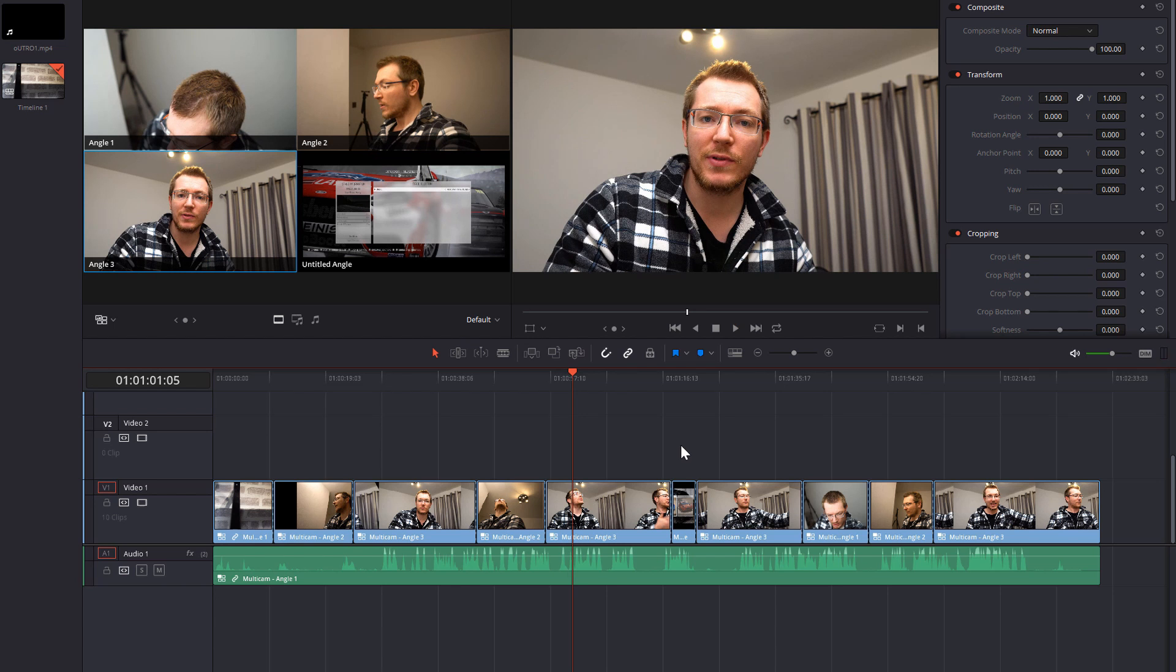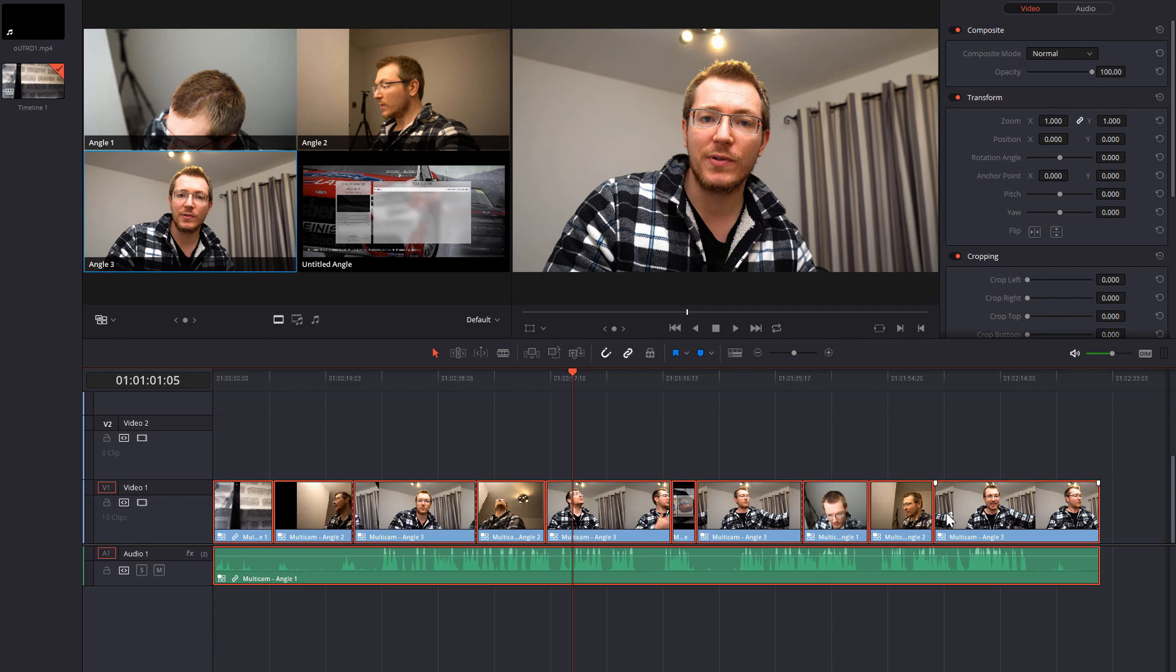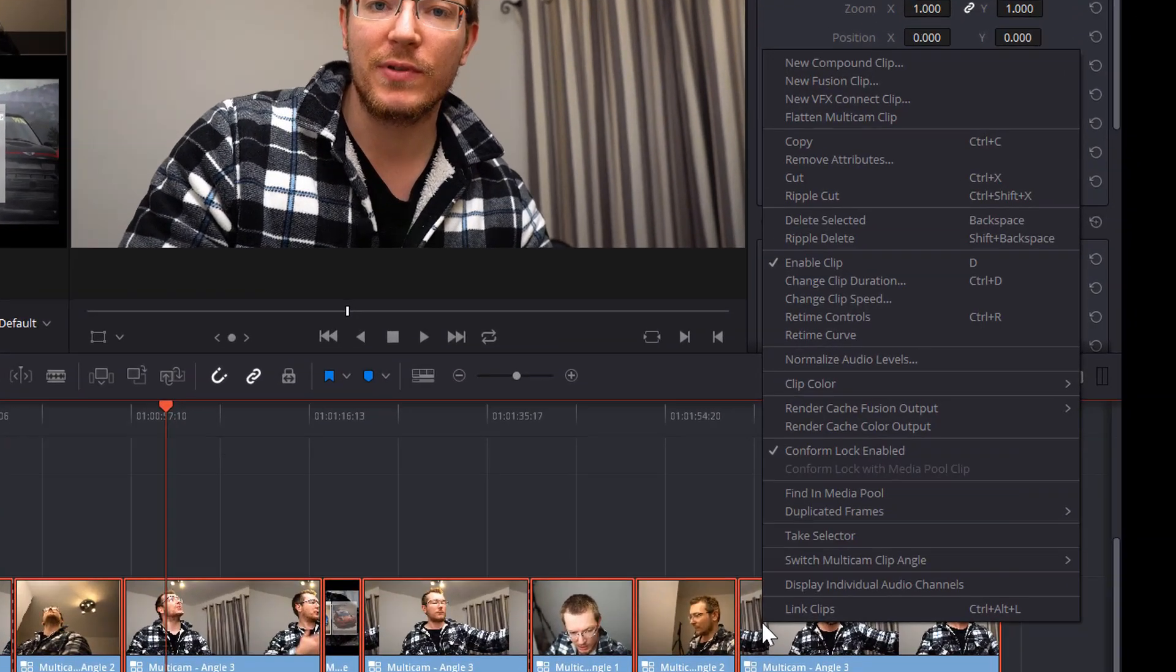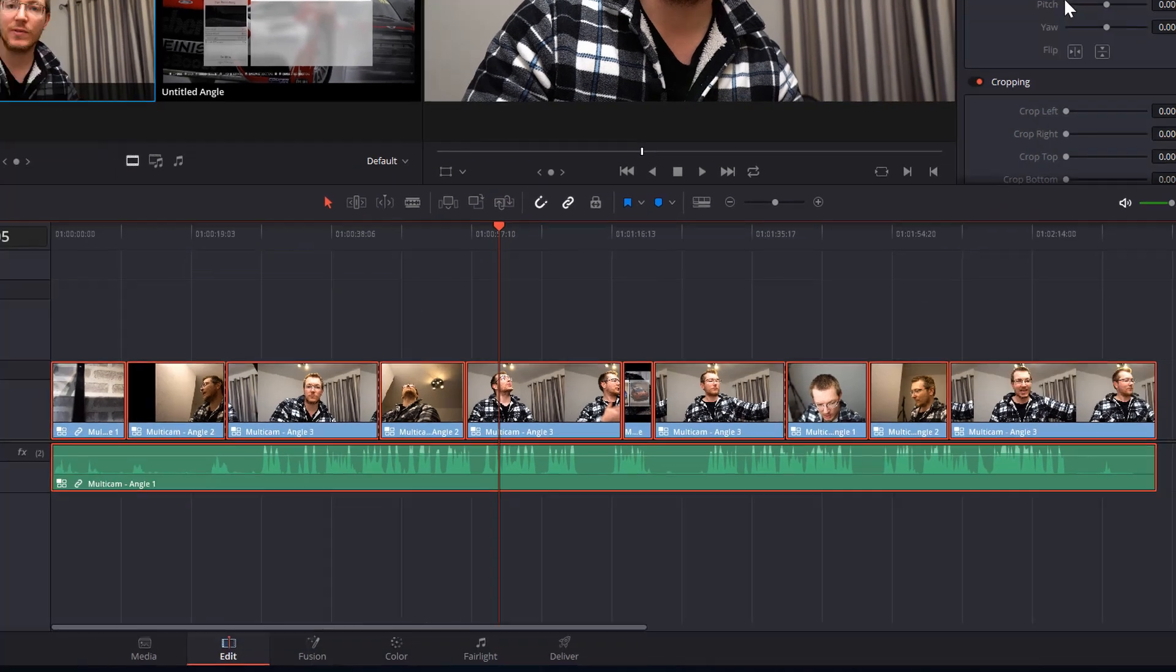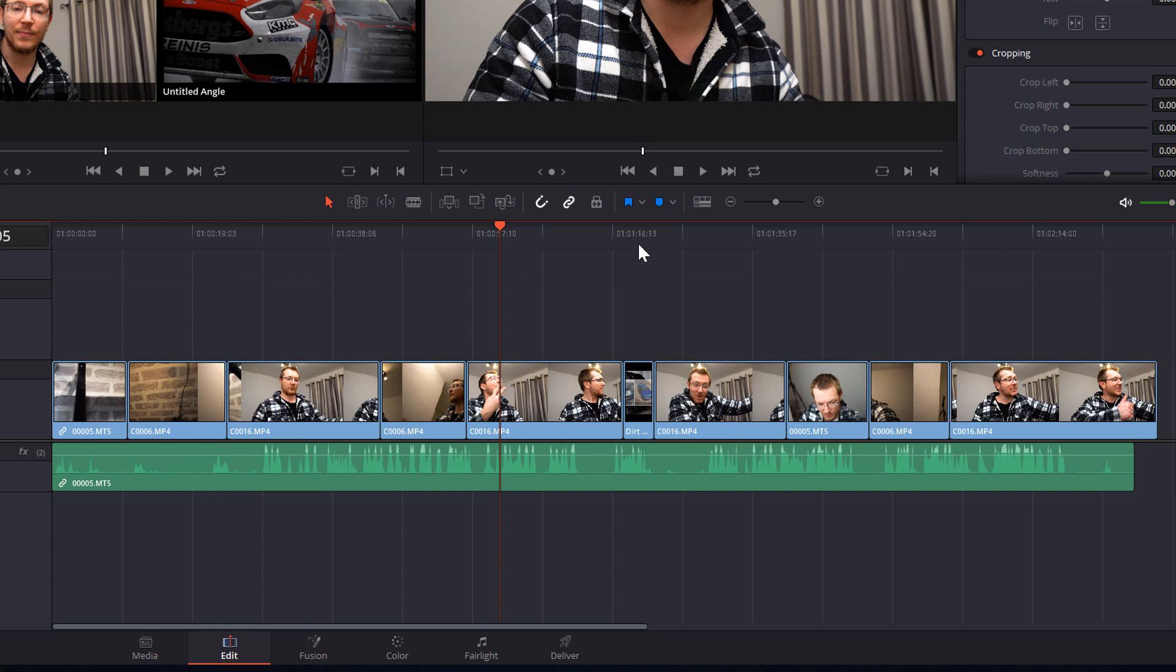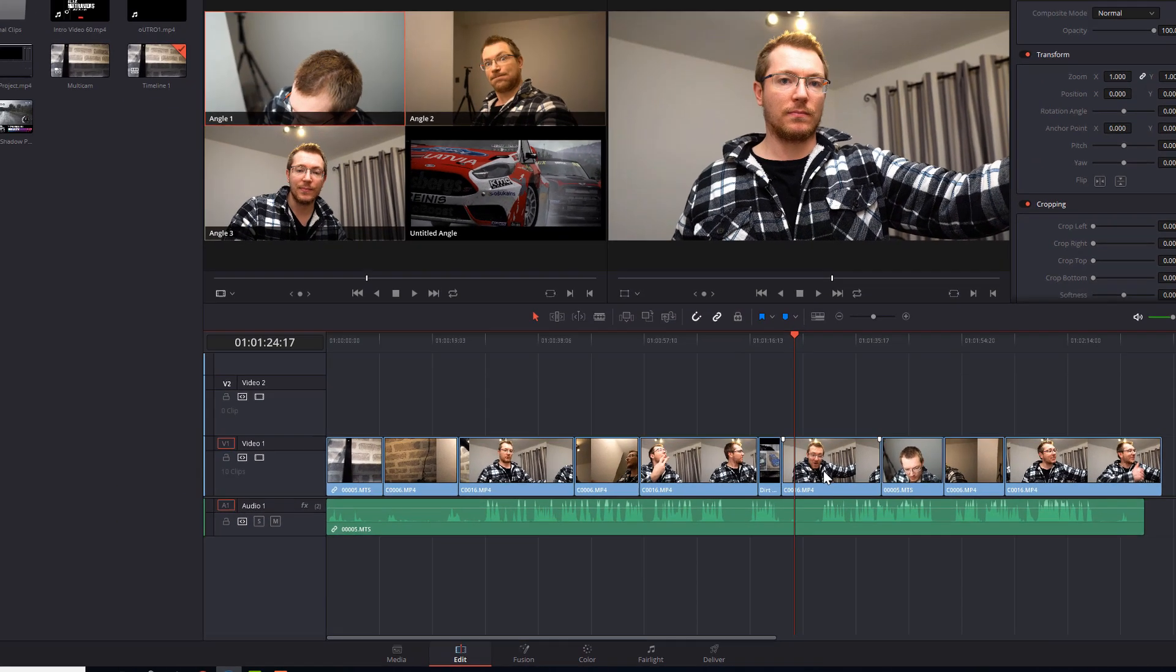Now there's a simple solution to this and it's called flattening your multicam. So once you've made your changes, once you've made your cuts, you've got all your different angles, highlight all of the multicam clips, right click and then select flatten multicam clip. And what that will do is it will stop it from being a multicam and it will just instead display the individual clips.